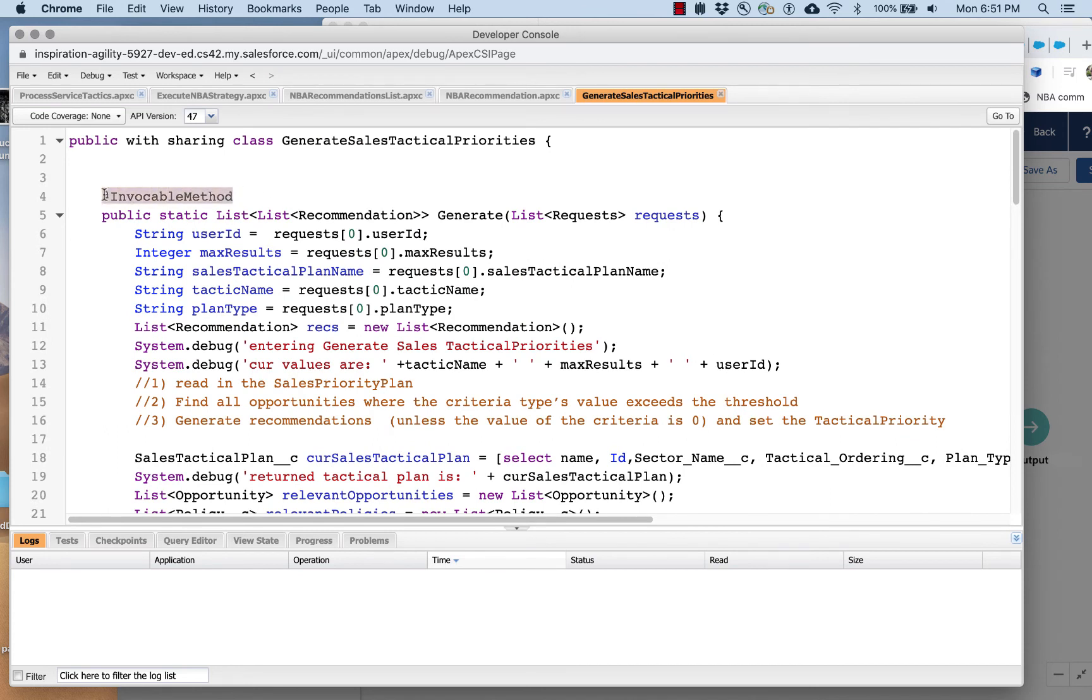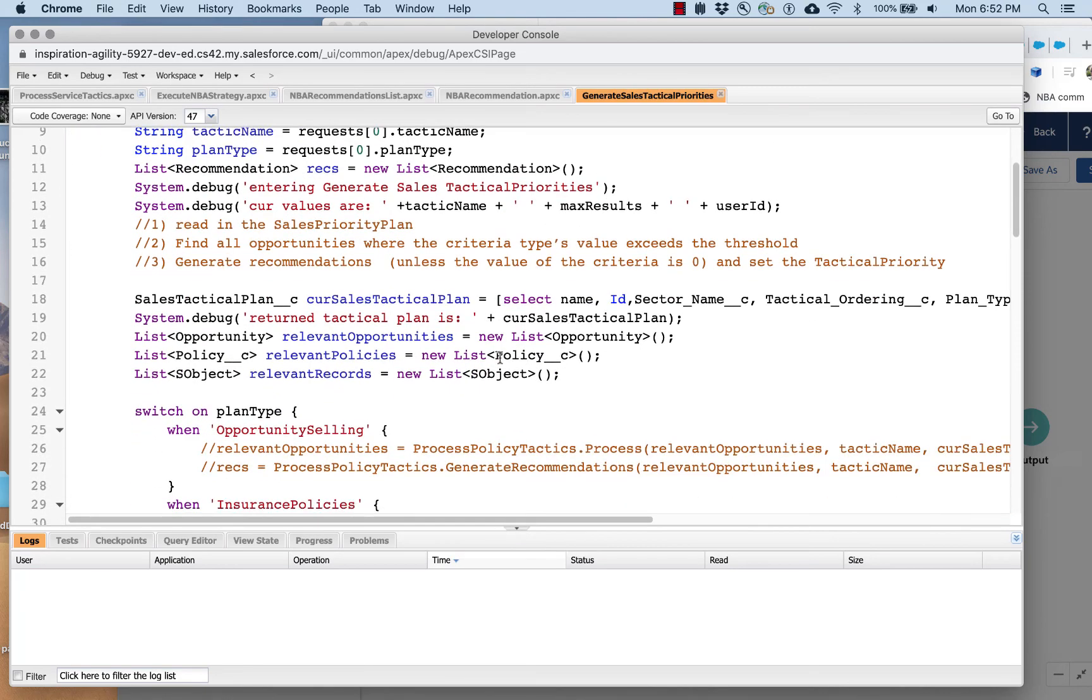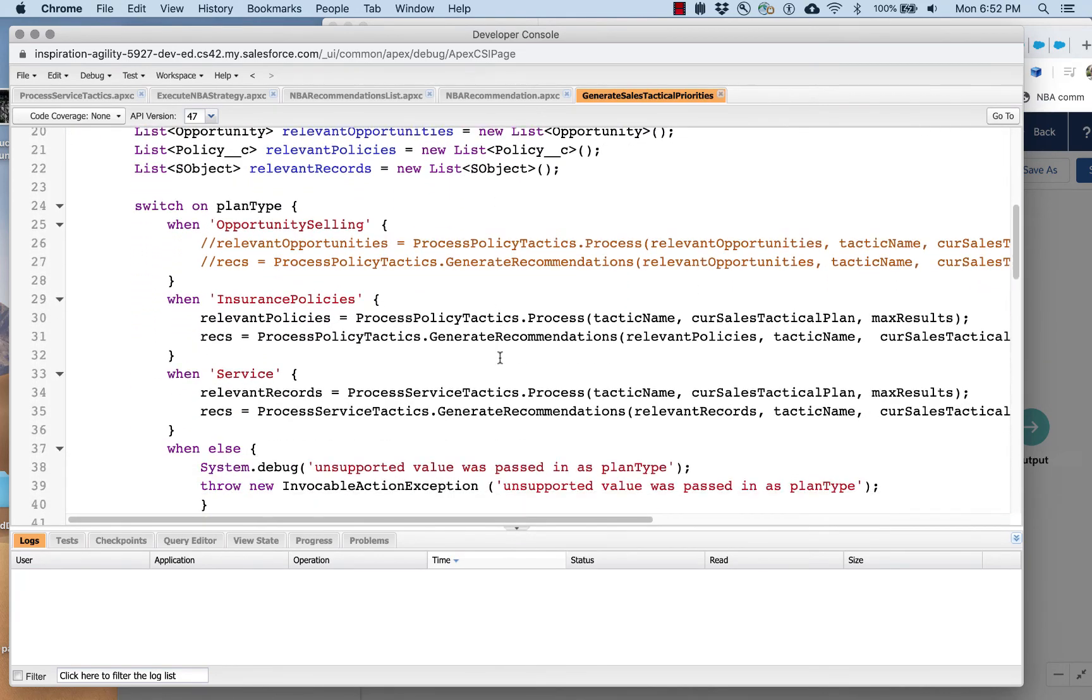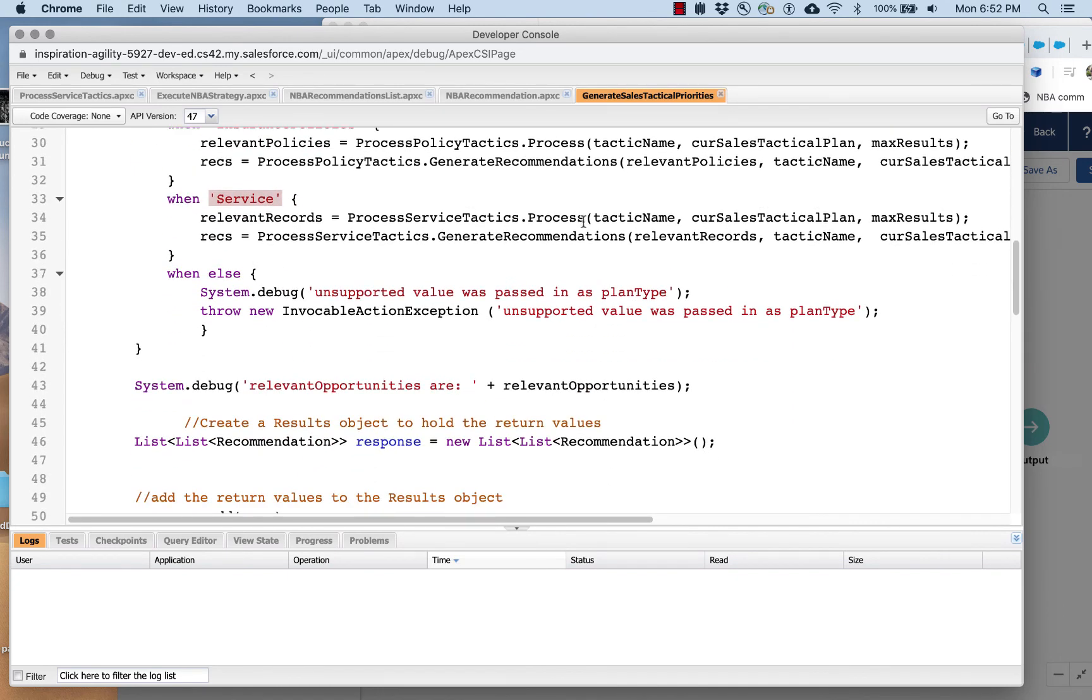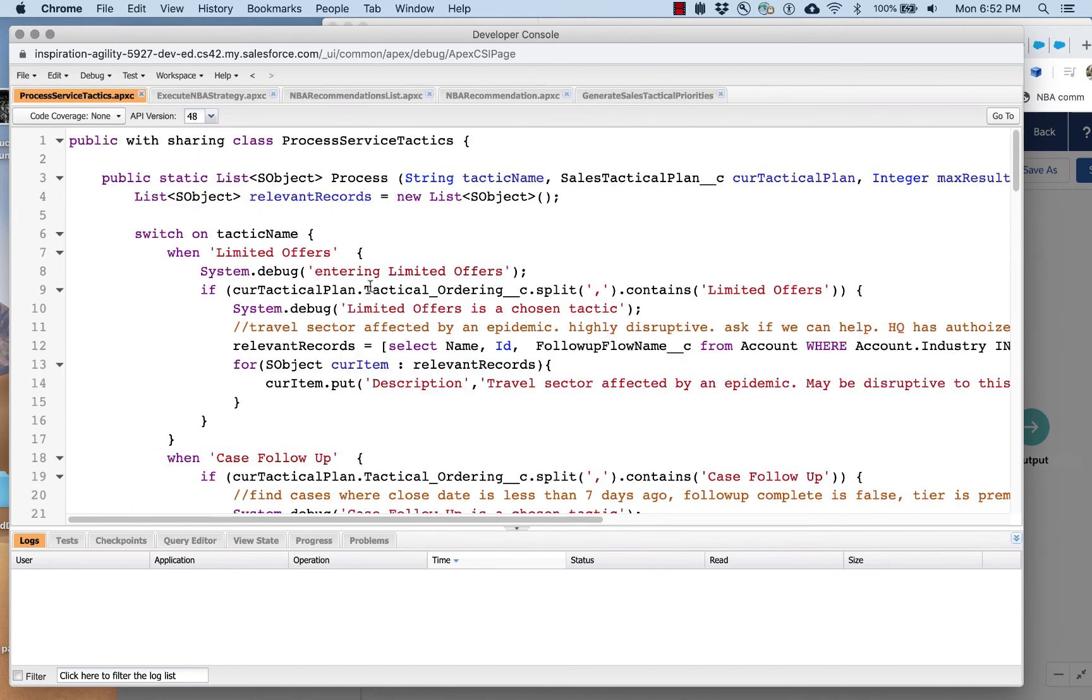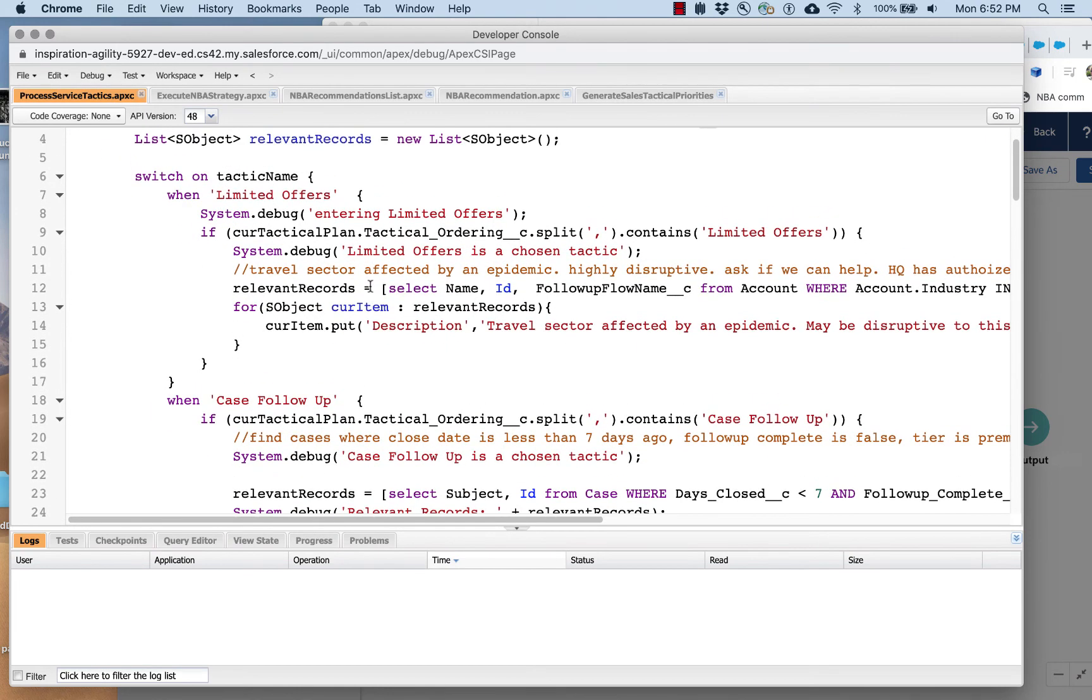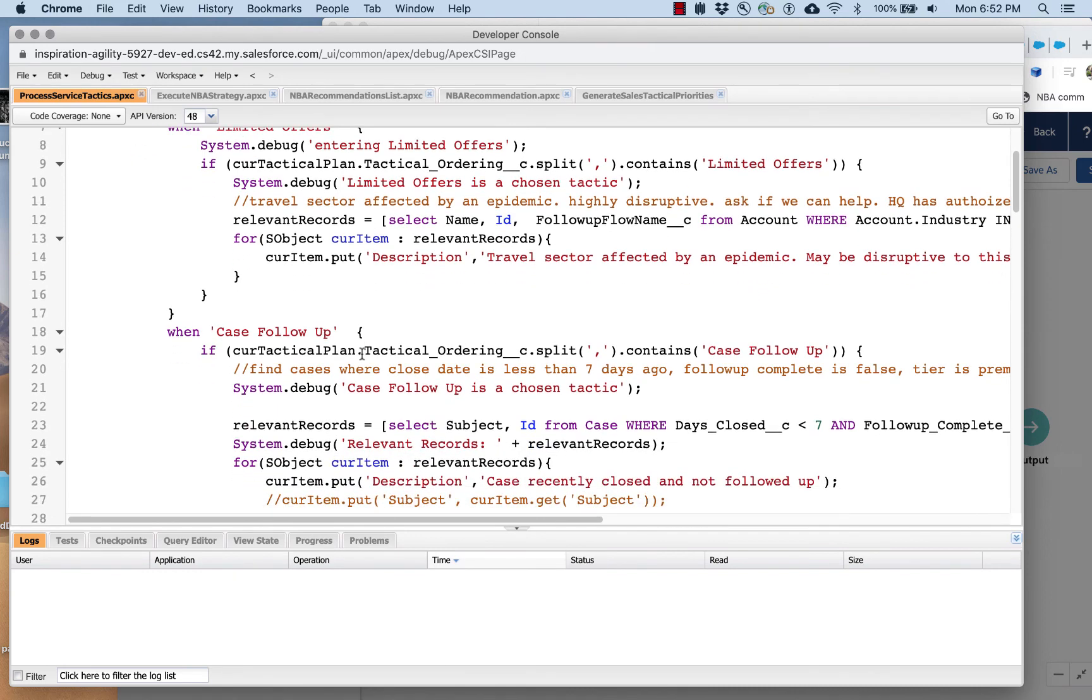This is another invocable action. It's being invoked from the strategy in this case, and the data that was passed in is being pulled out. And what it's doing is, first it looks at plan type. We're interested in service use cases. It's going to call another class called Process Service Tactics. We can go look at that.